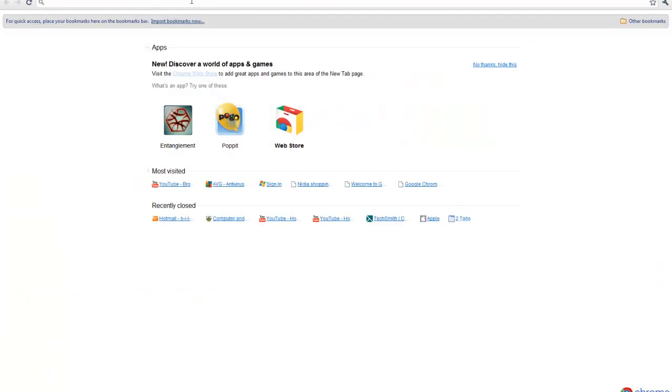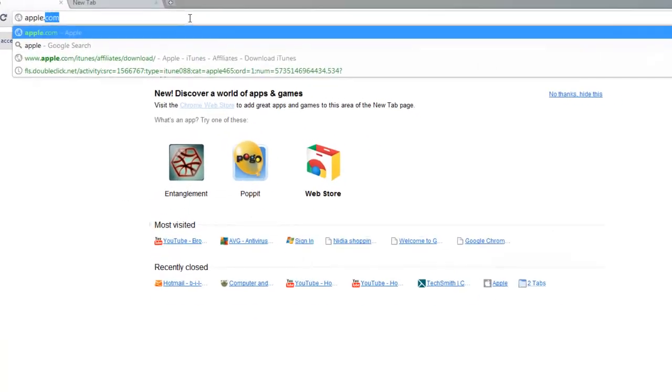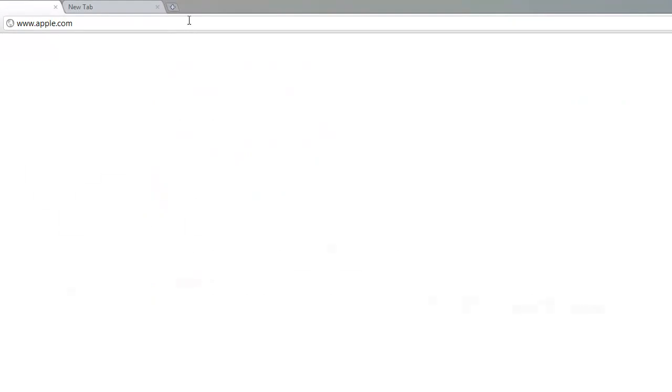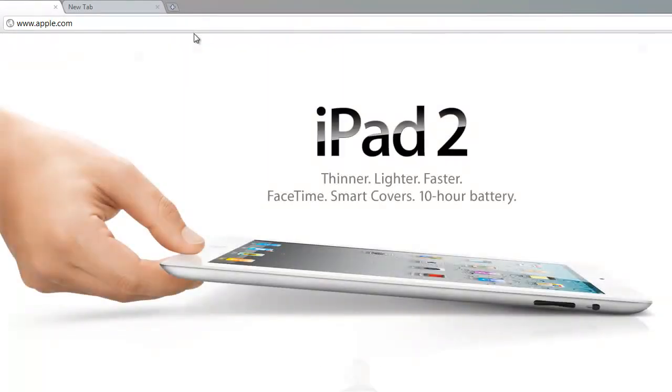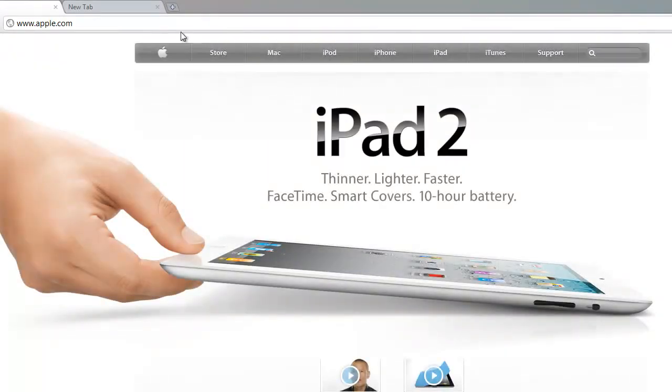So I'm going to go to Apple.com. That wasn't too fast.